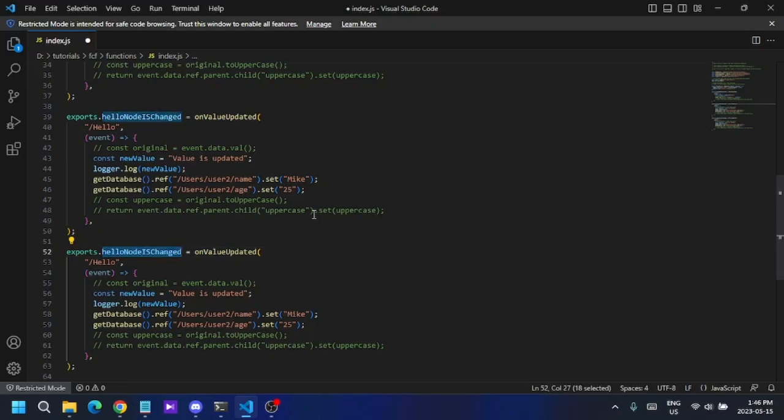I want to change a value inside the database every minute, so I want that function to execute every minute.